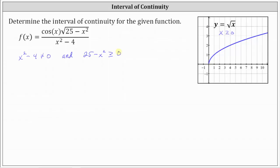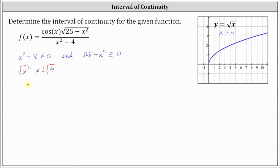Now we'll solve the first equation for x. We can factor the left side as a difference of squares, or add four to both sides and take the square root. Adding four to both sides gives us x squared can't equal positive four. Taking the square root of both sides — remembering we get a positive and negative solution — we have x can't equal plus or minus two. This is the first condition for continuity.